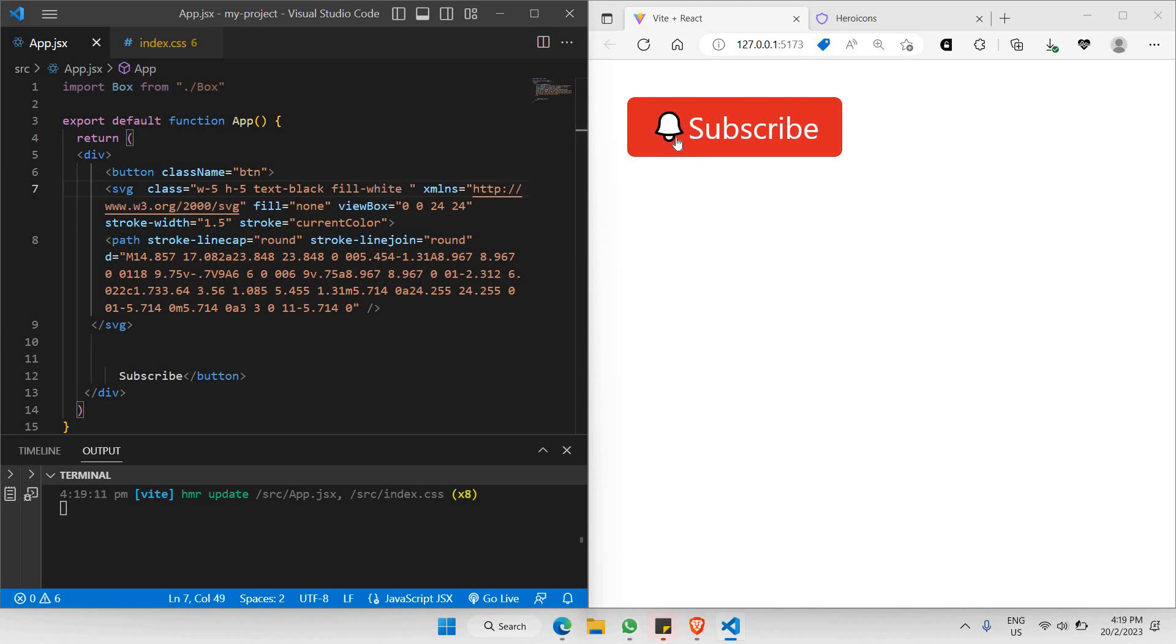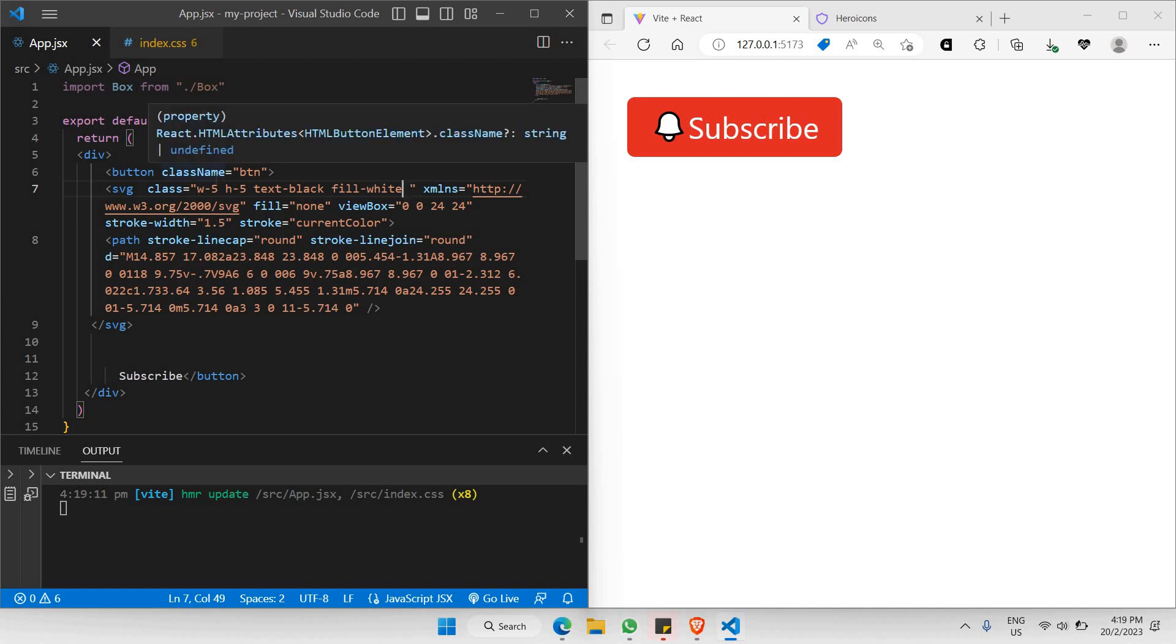As you can see, this is one of the best ways to customize your icons in Tailwind CSS. That's the end of this part of the video. Let's catch up on the next one.